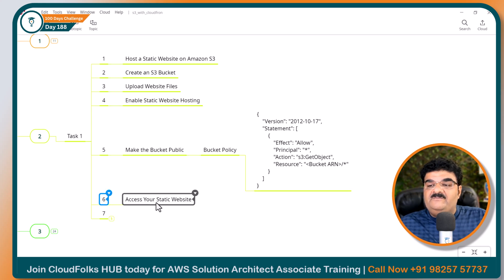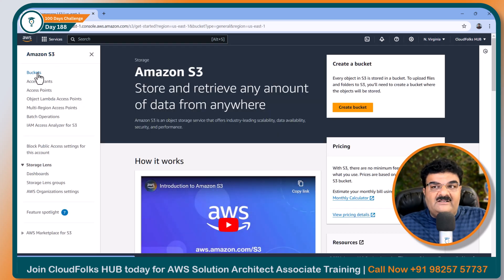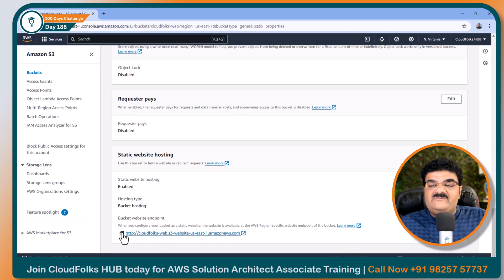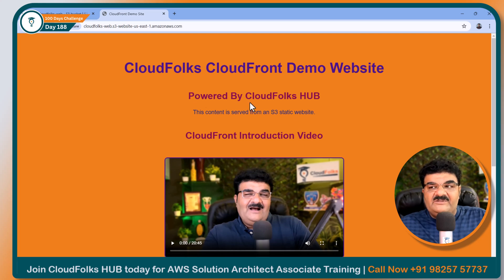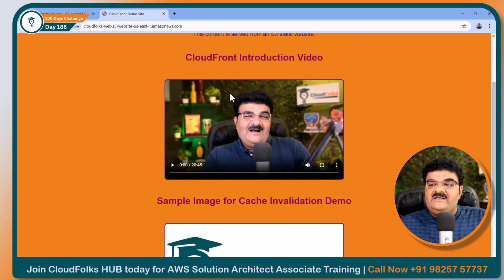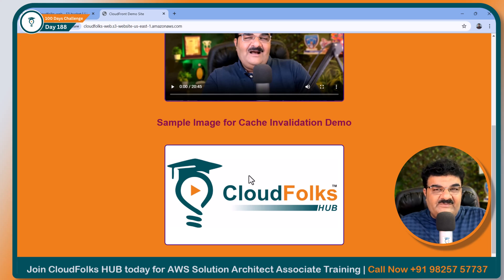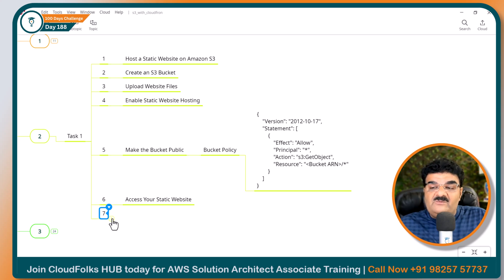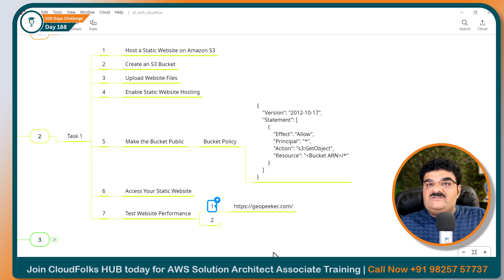We are going to access our website using the bucket static web hosting URL. Going to the bucket, then Properties, and here I have this URL. Let's verify that we are able to get the website. I am going to paste this into the browser, and here I am able to open this website. This is a sample website I have created for our CloudFront training. I have a video and some sample images as well, and throughout our journey we are going to use this particular website. Now I am going to verify the performance of this website. Right now we need to remember that we are just using normal S3 static web hosting.